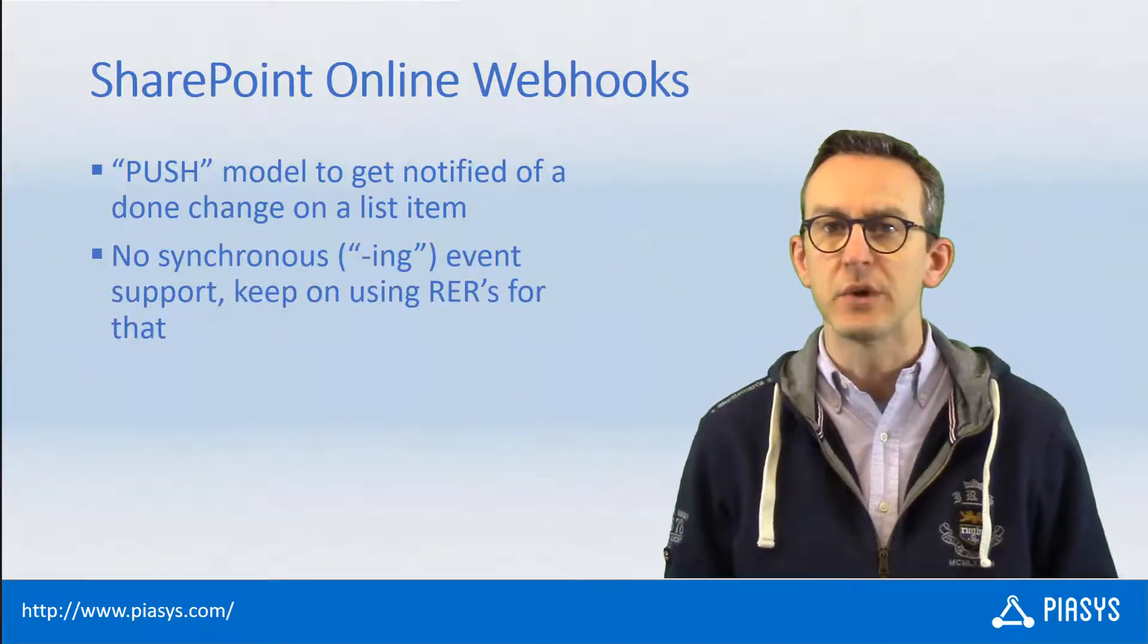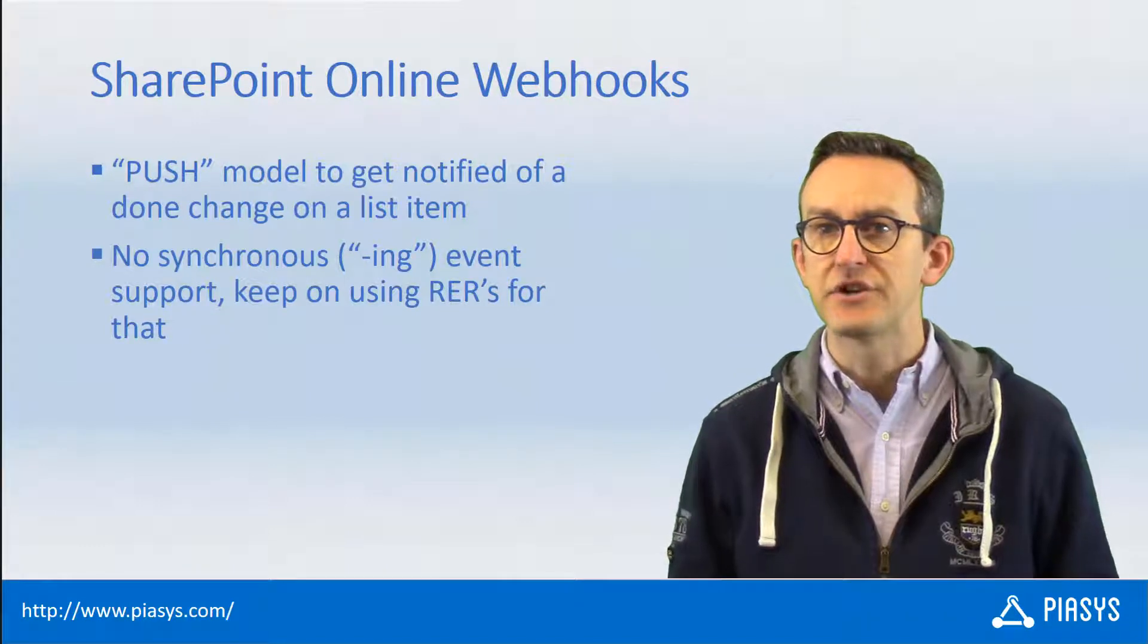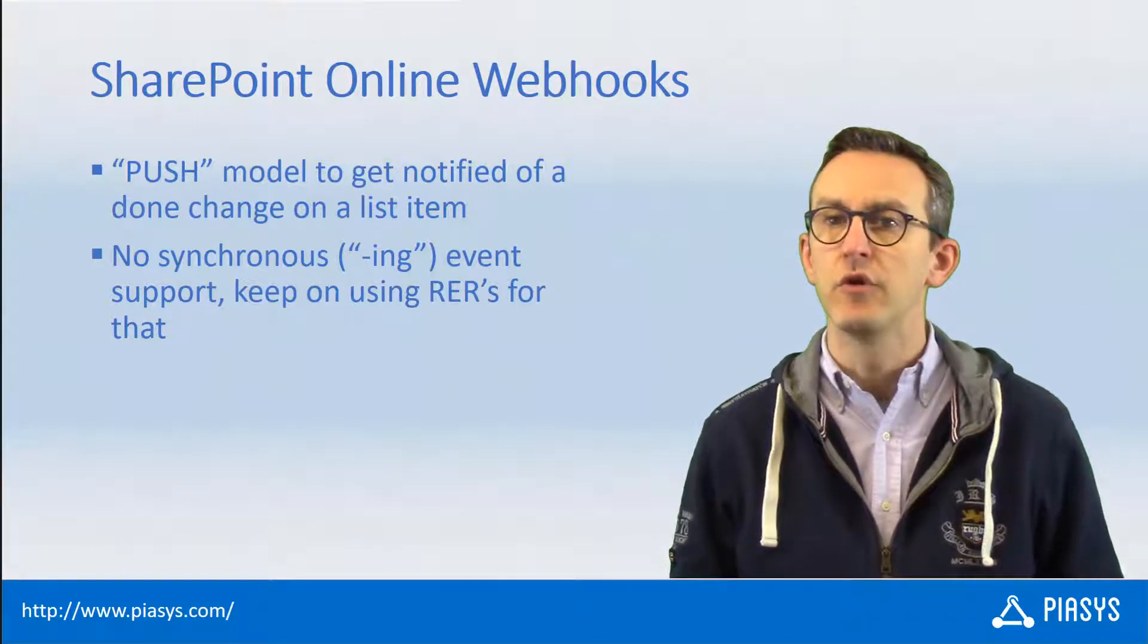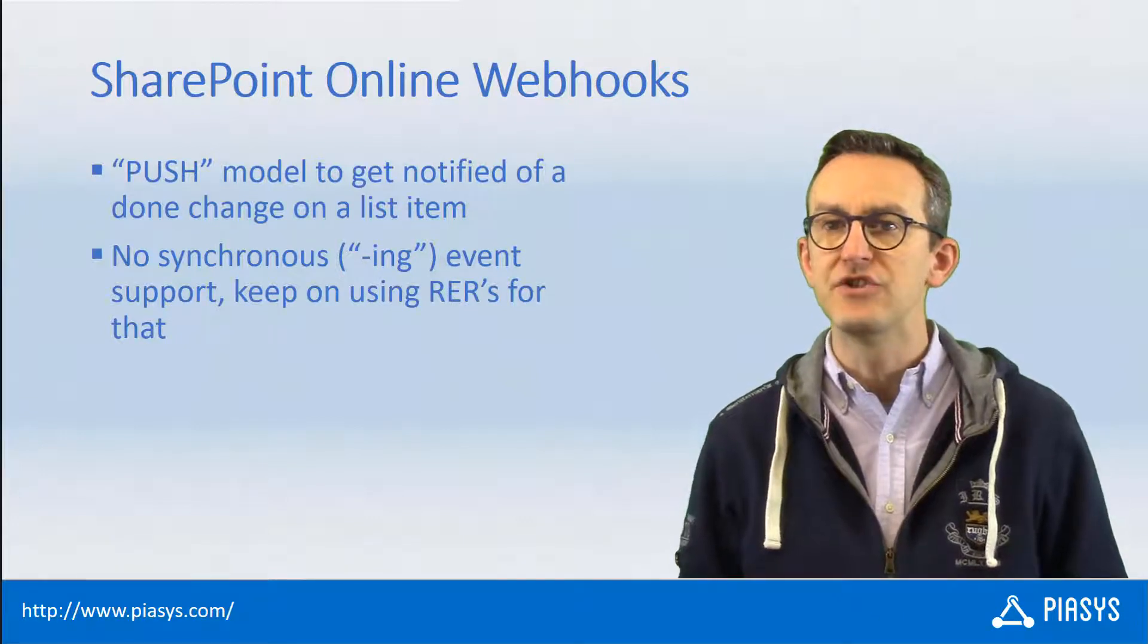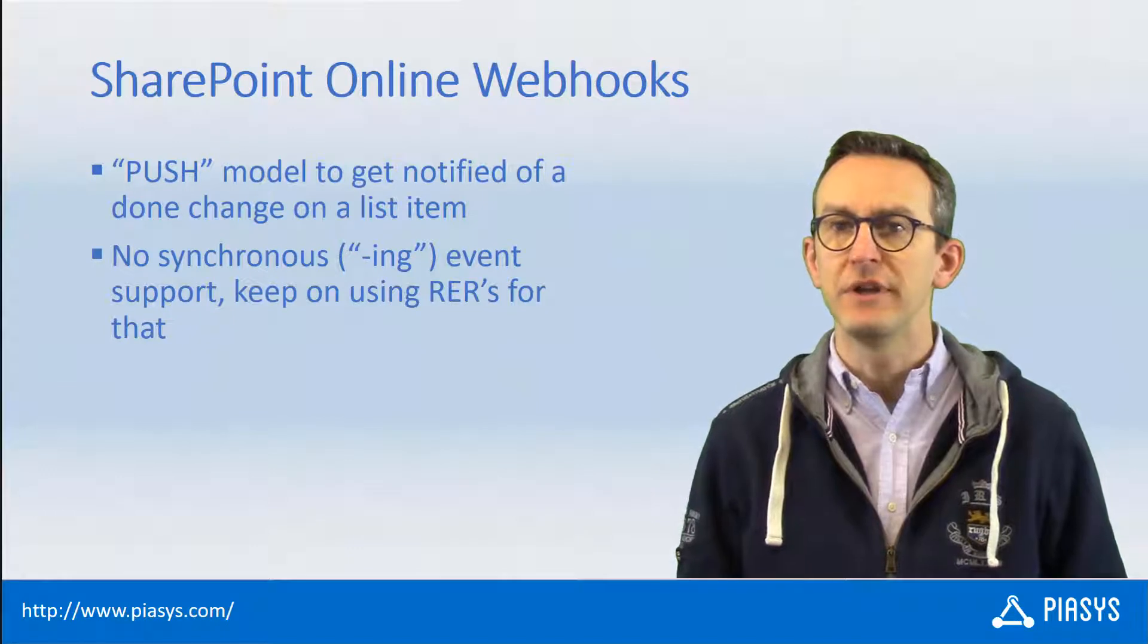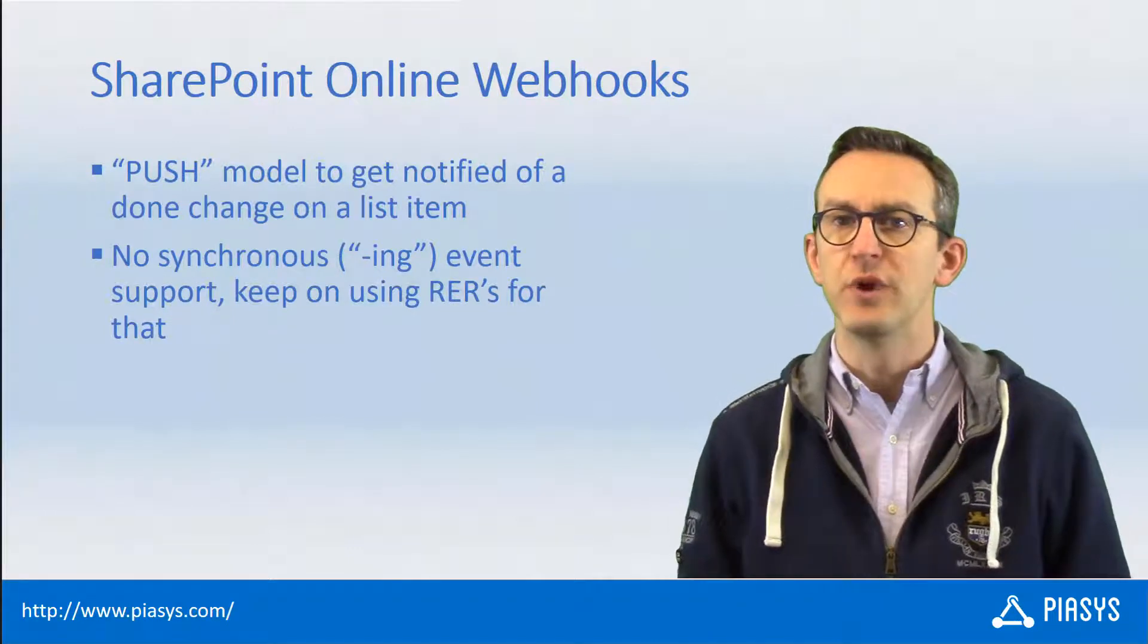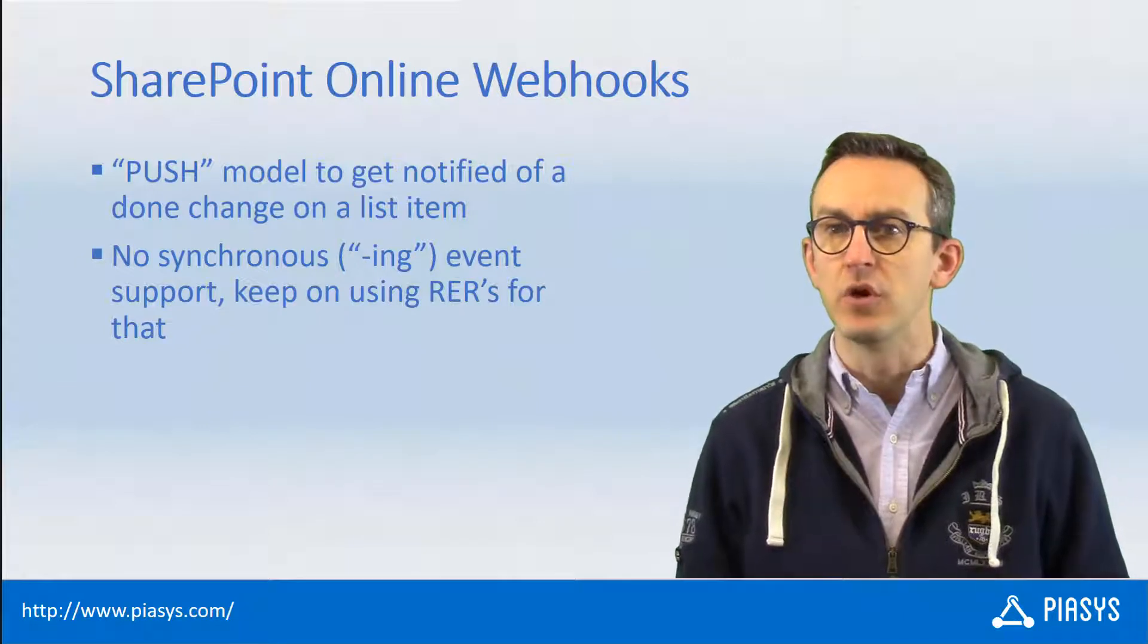You can use a webhook to get a post action notification. You cannot use a webhook, for example, to create those that were called ING events. So if you want to be notified of something that is happening, you will still need to use a remote event receiver rather than a webhook.